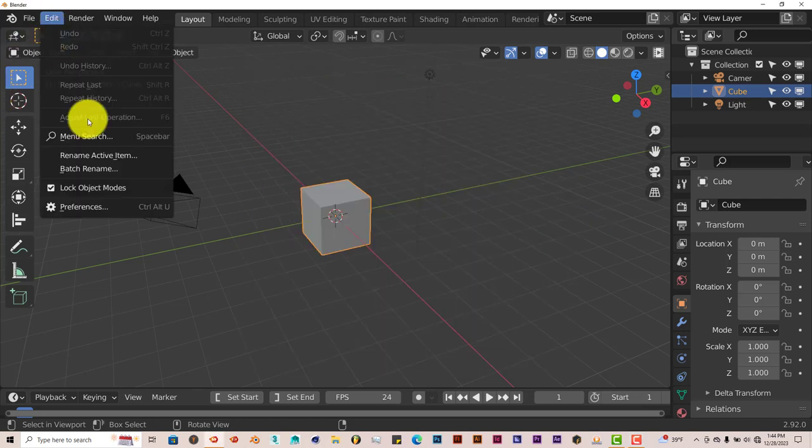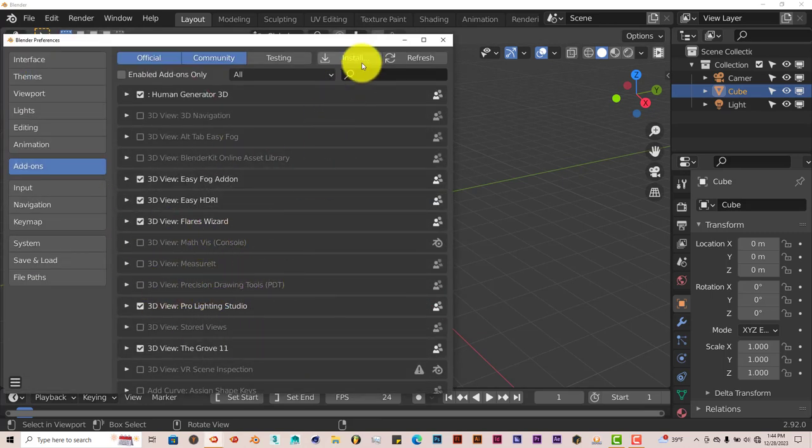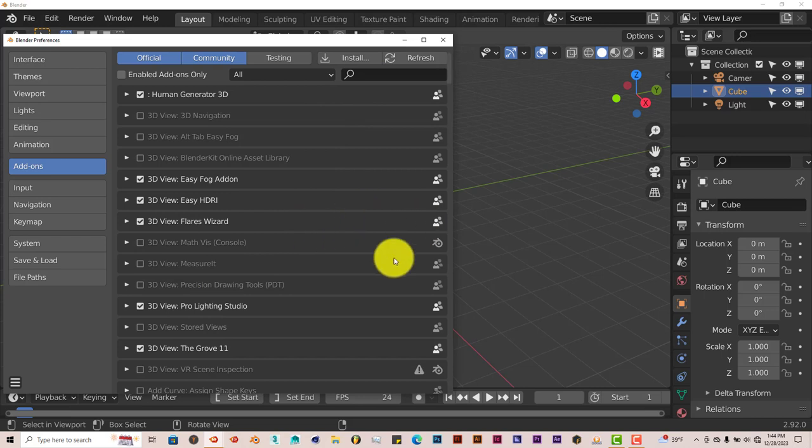Go to Edit, Preferences, navigate to where you've downloaded it onto your system, click on Install. And I've done that myself already.